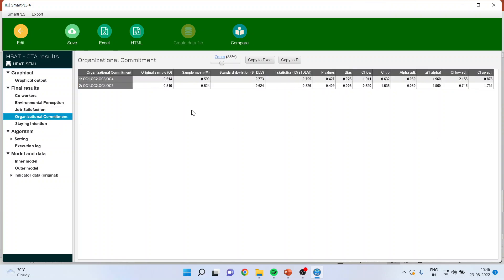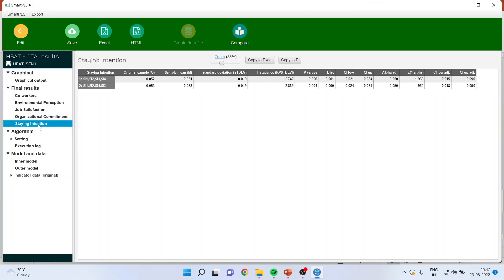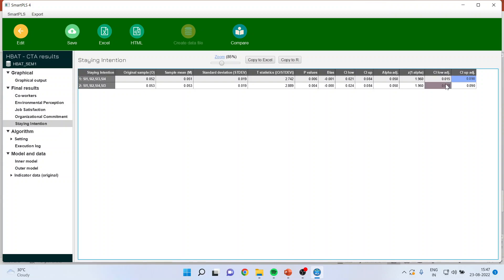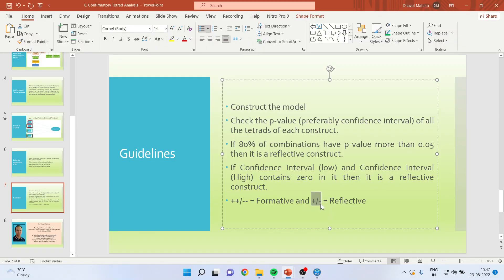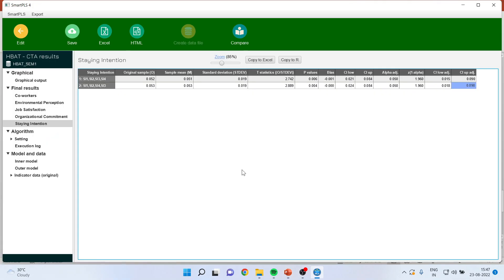Check for organizational commitment. The p-value is again more than 0.05, and the confidence interval is minus, plus, minus, plus — it is a reflective construct. Now comes staying intention — please pay attention very carefully. The p-value has gone below 0.05, and the confidence interval does not include zero: it is positive to positive. The guideline states that if the confidence interval spans positive to negative or negative to positive, it is reflective; but if it is positive-positive or negative-negative, it is formative. So very clearly, the staying intention construct is a formative construct.